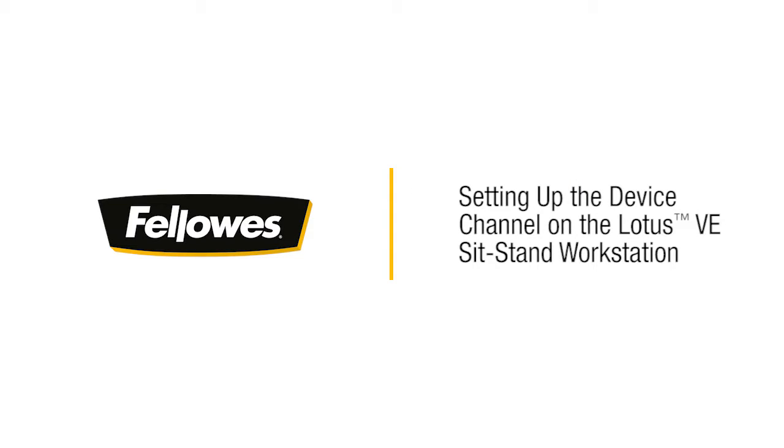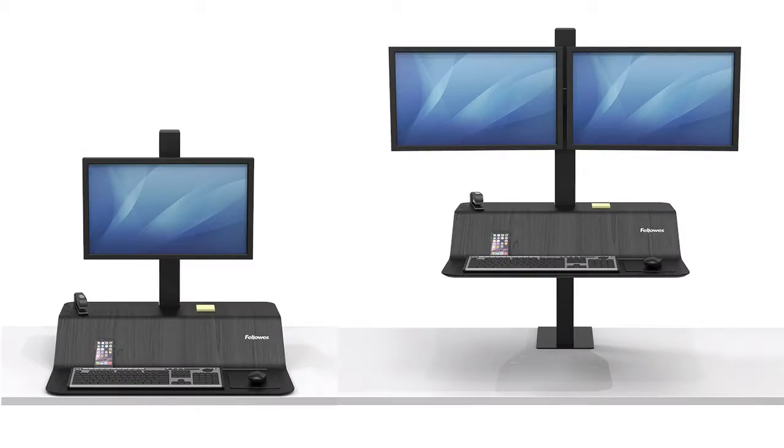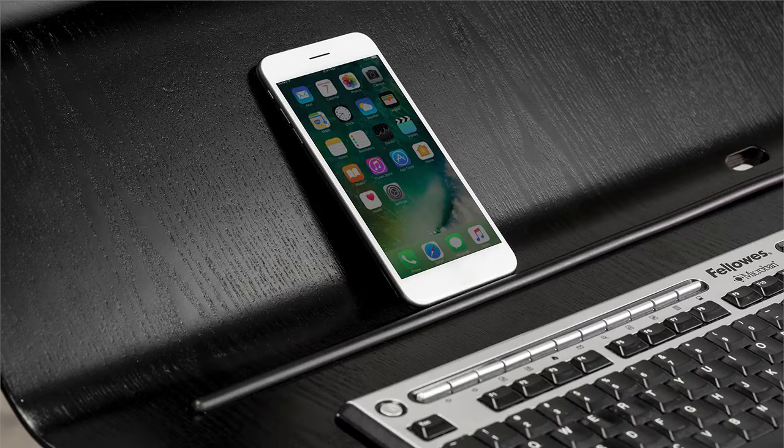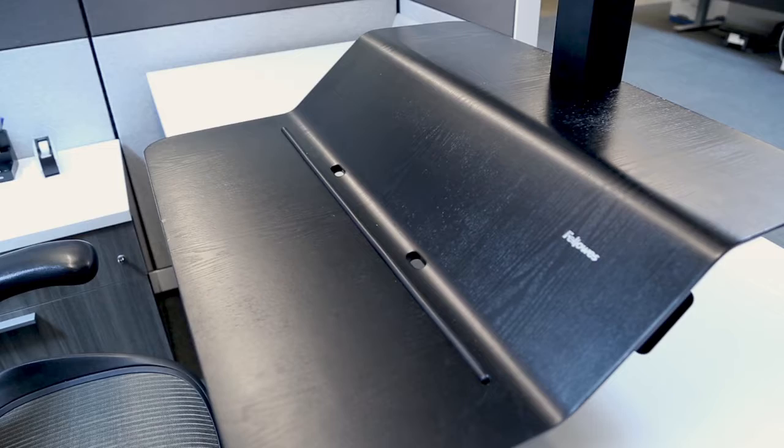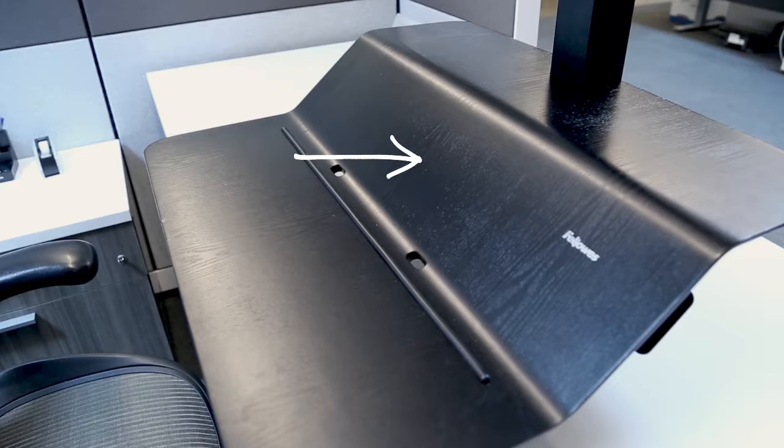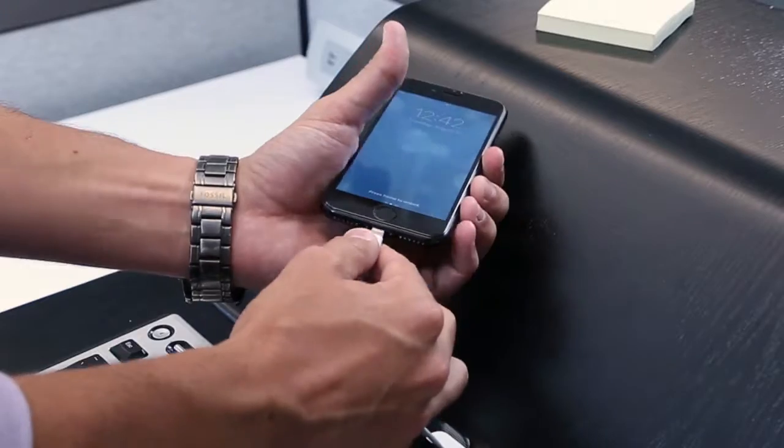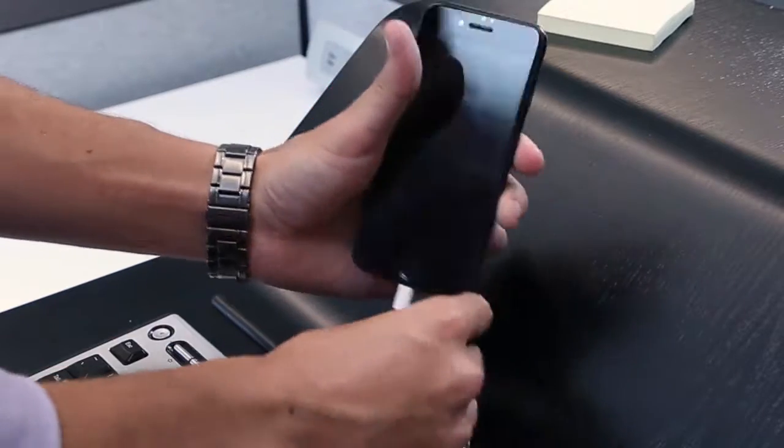Introducing the Fellowes Lotus VE Sit-Stand Workstation. We are going to show you how to use the convenient device channel. You can rest your phone in the channel or run a charging cable through the cable management system.